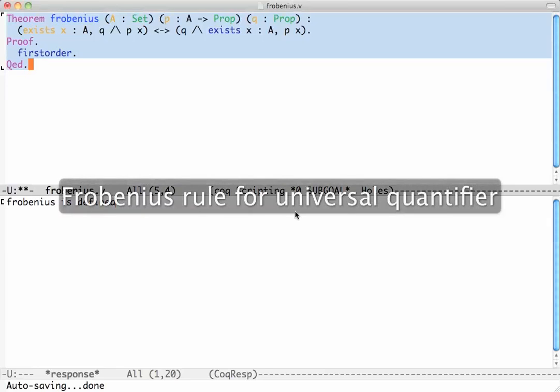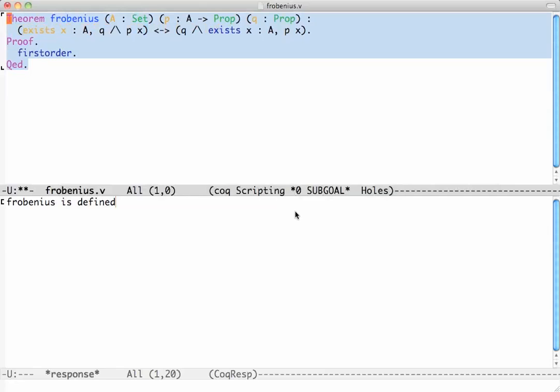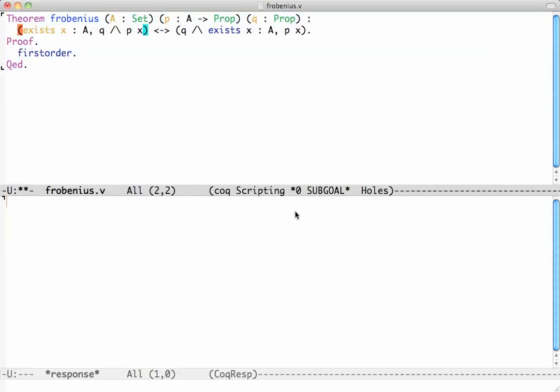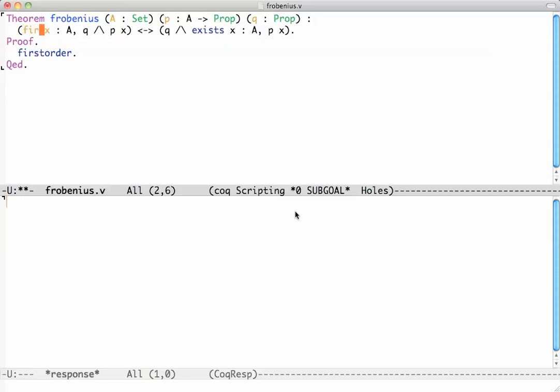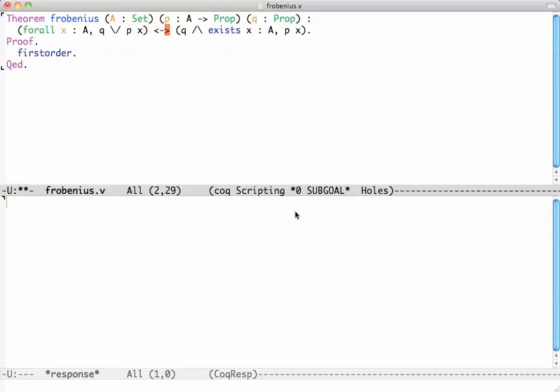We continue from our previous tutorial in which we proved the Frobenius rule that states that the conjunctions and existentials commute with each other. Let's try the dual Frobenius rule in which exists is replaced with for all conjunction and conjunction is replaced with disjunction.